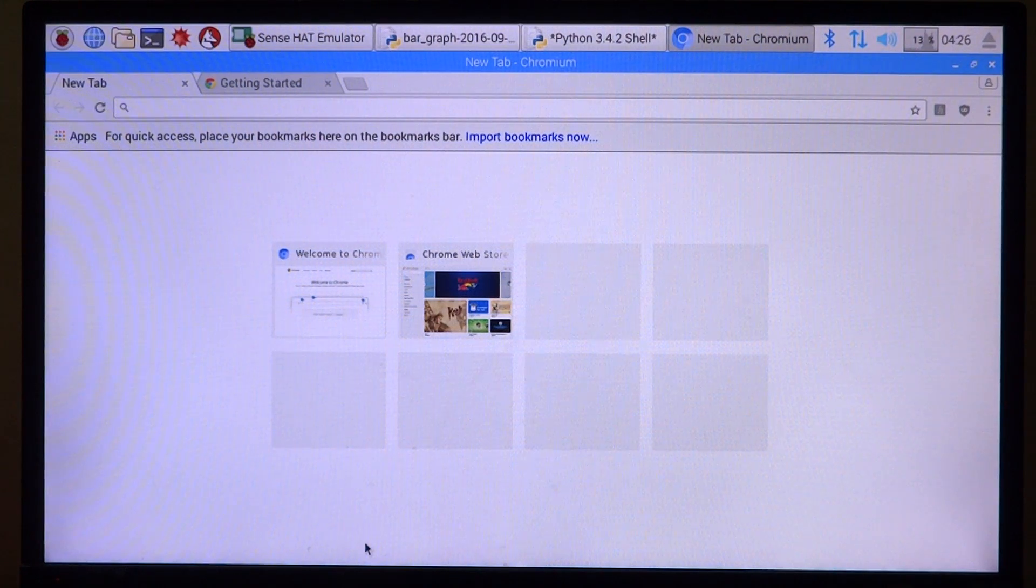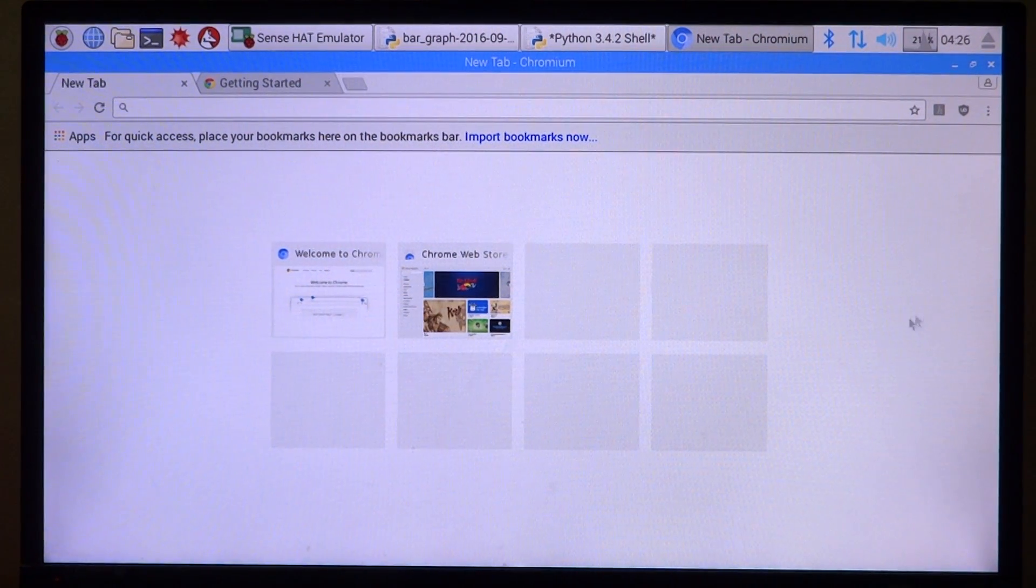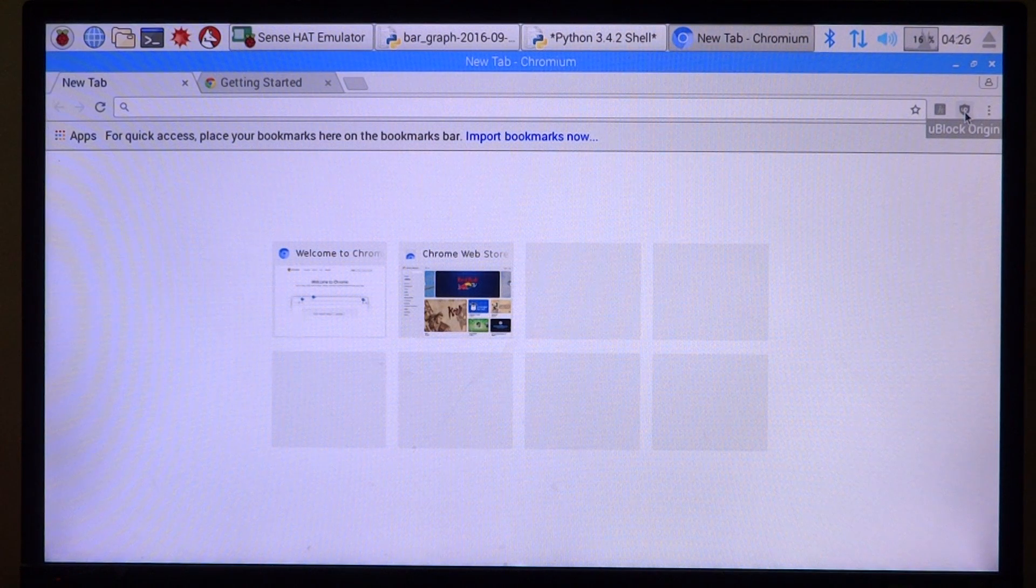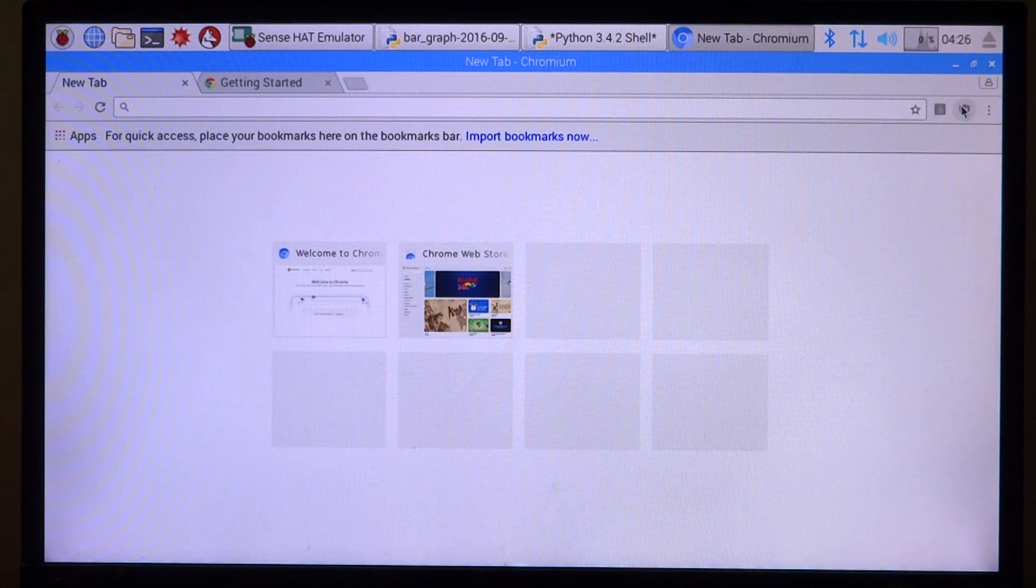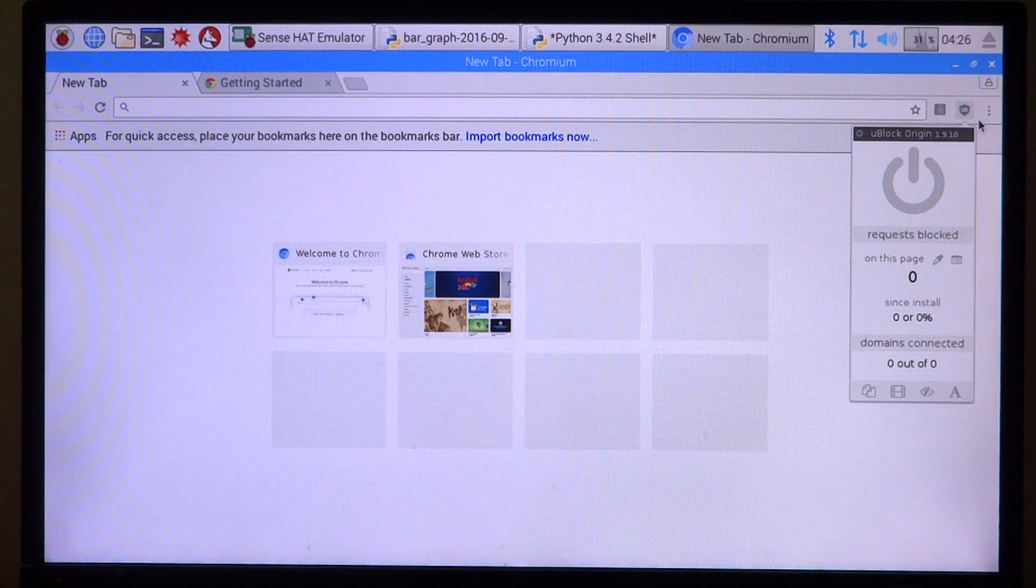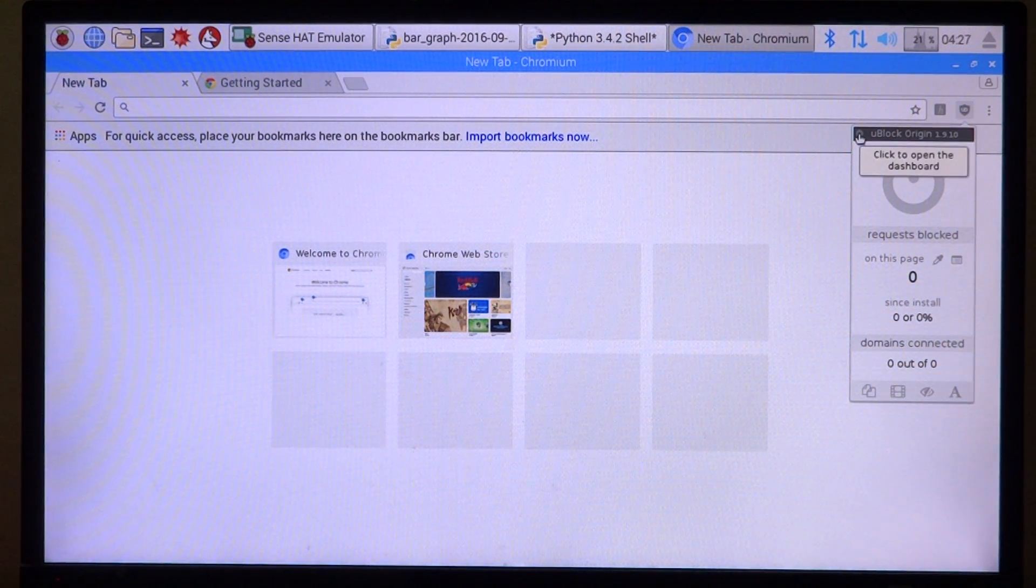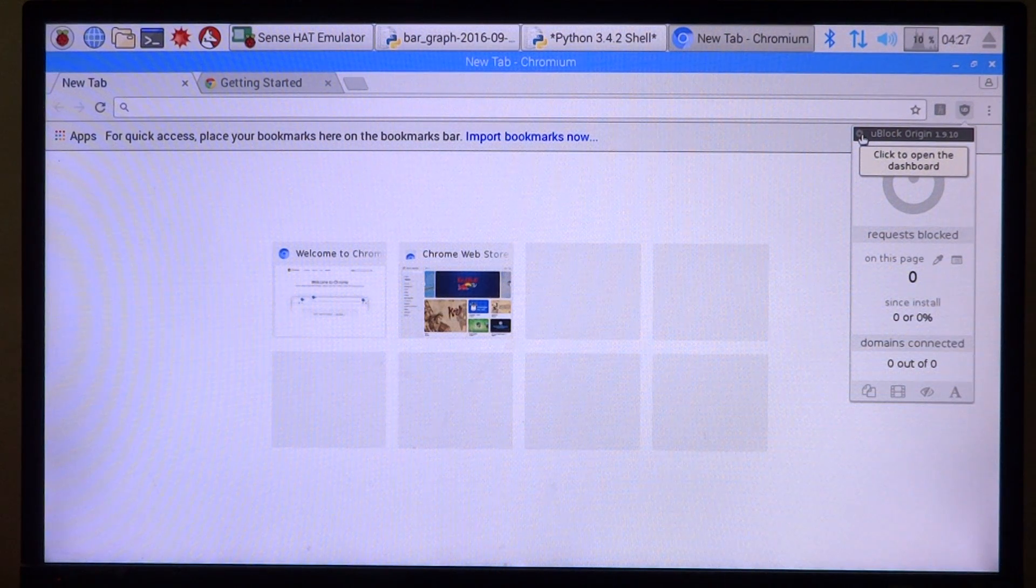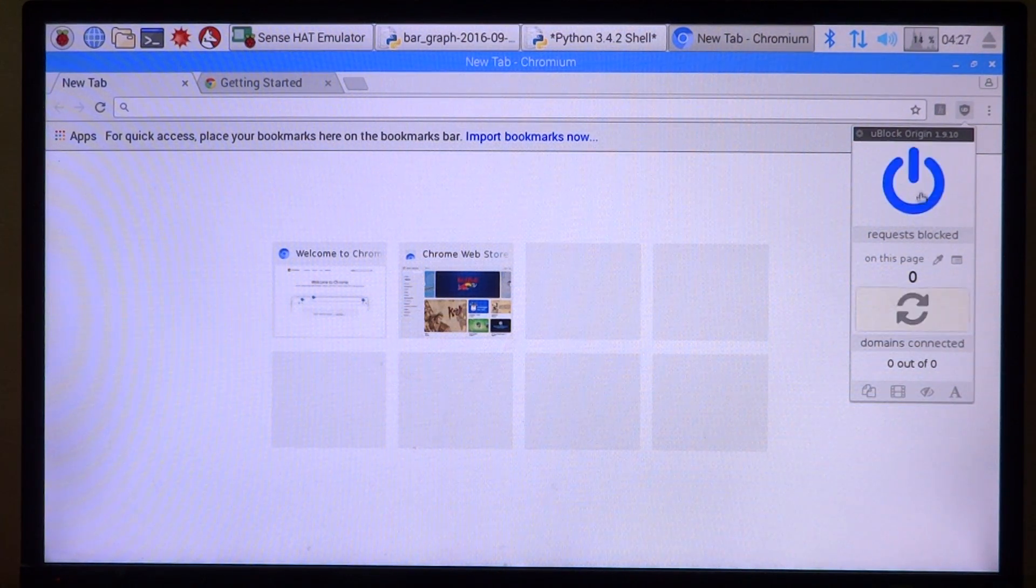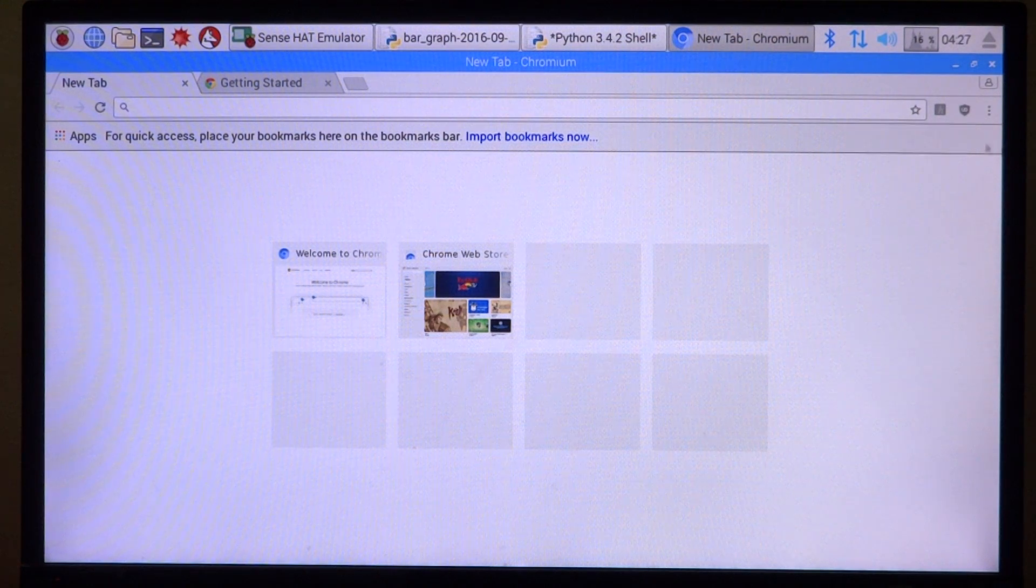One of the things is that it has two inbuilt extensions. uBlock Origin is there for some reason to block ads. The thing is I am not very for ad block because I earn from ads and I know how much ad blocking hurts, so I'll probably turn this one off.